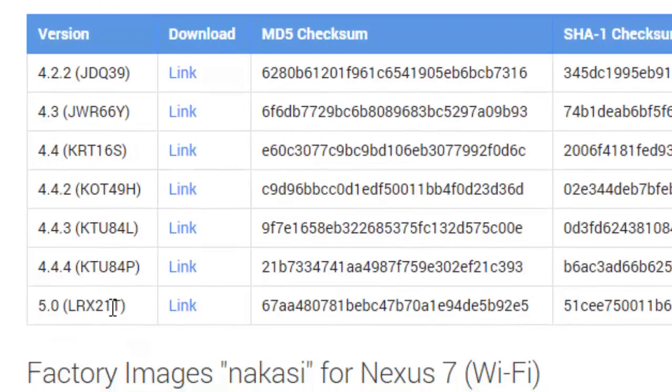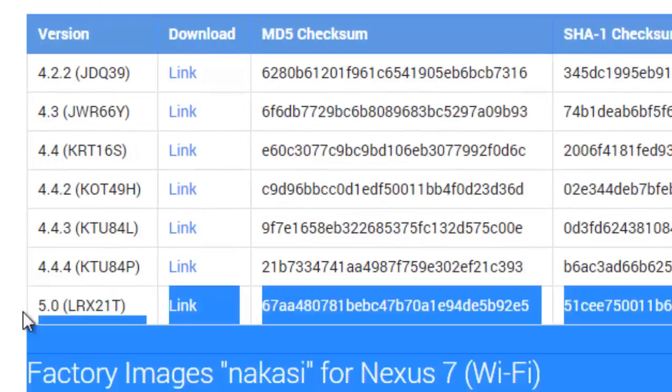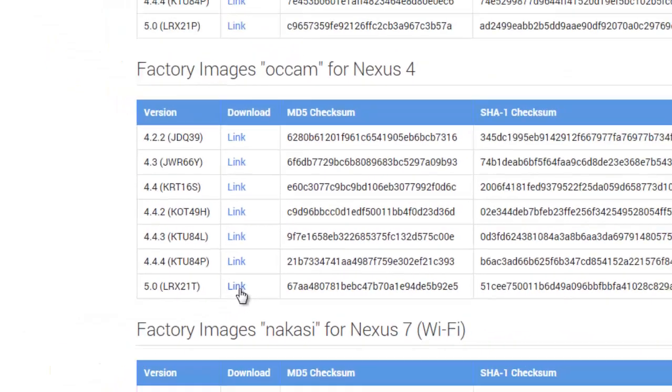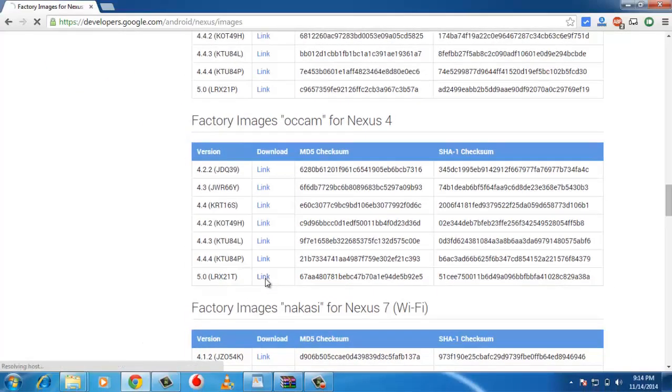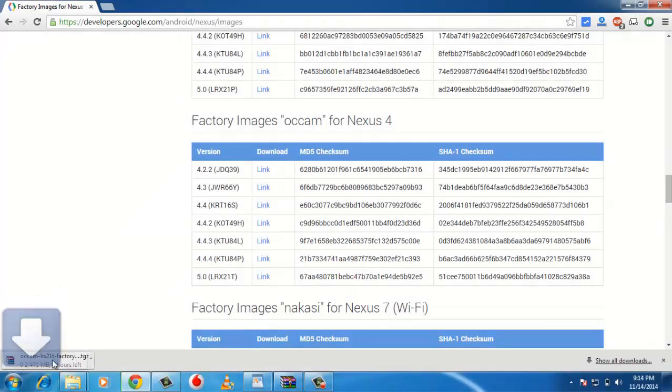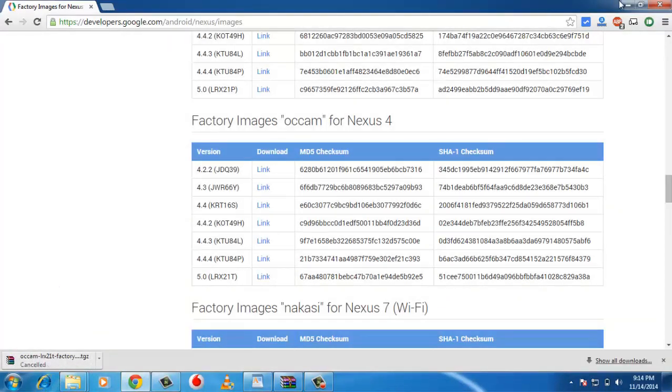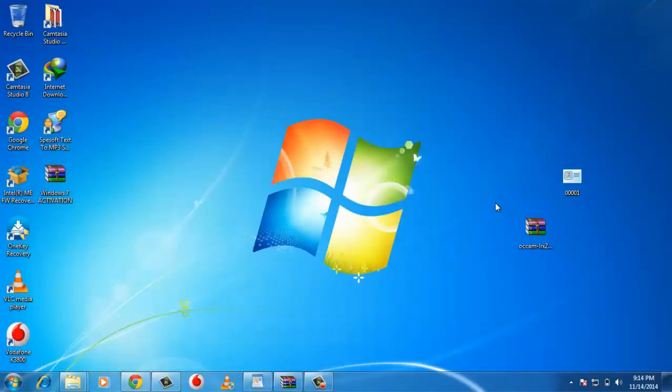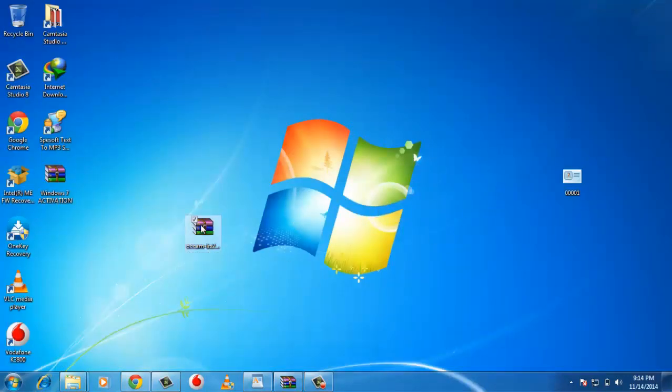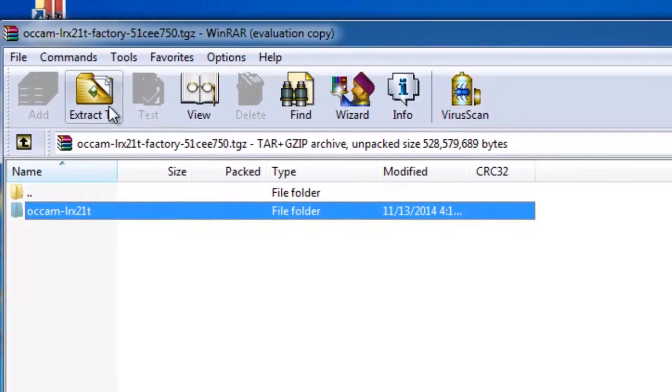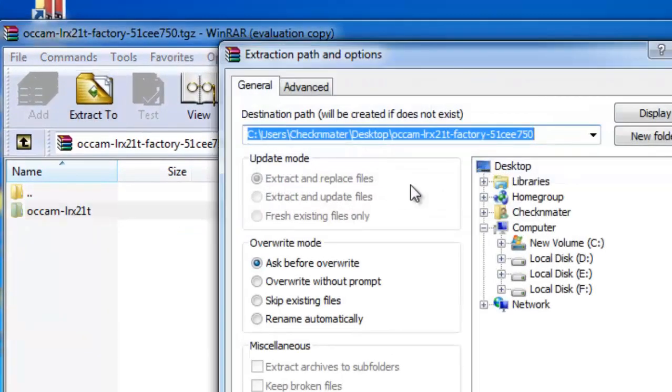Now follow the steps to successfully install Android 5.0 Lollipop to your Nexus 4, Nexus 7, or Nexus 10. Step 1: Go to Google developers site to download the stock Android 5.0 Lollipop ROM. Step 2: Now extract the downloaded file using WinRAR or 7-Zip.